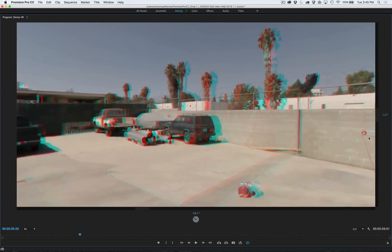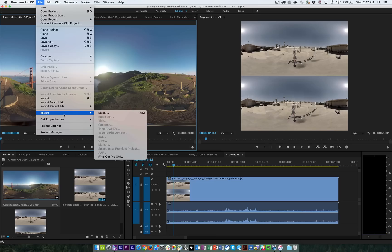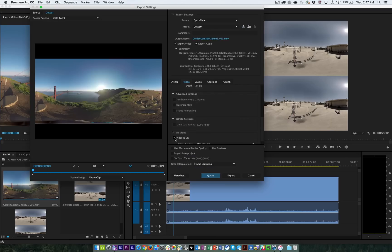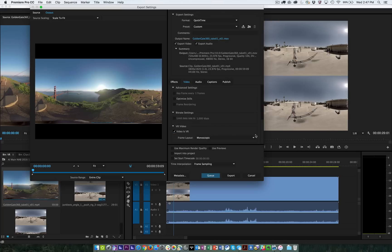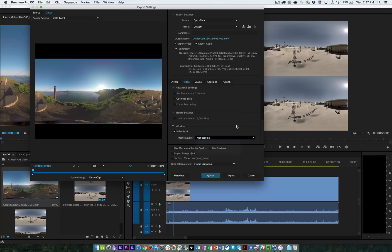Once you're ready to export, a new checkbox for VR video ensures that the right metadata is written into the file for the full 360 degree experience on popular social sites such as YouTube and Facebook.